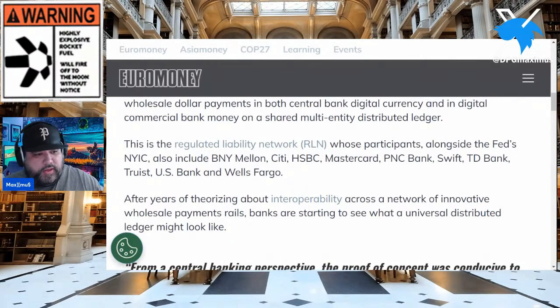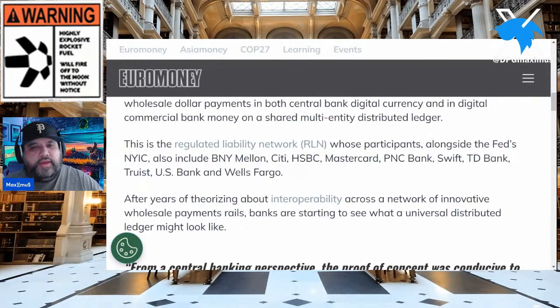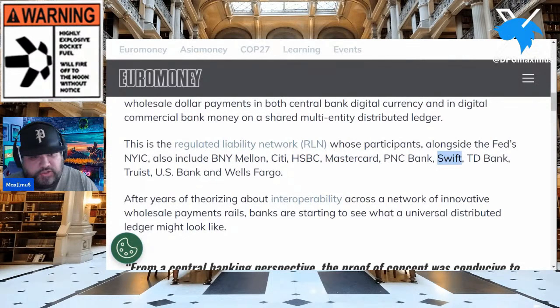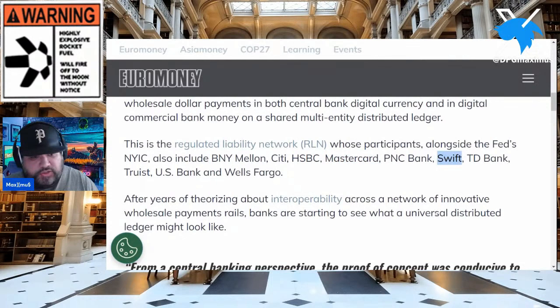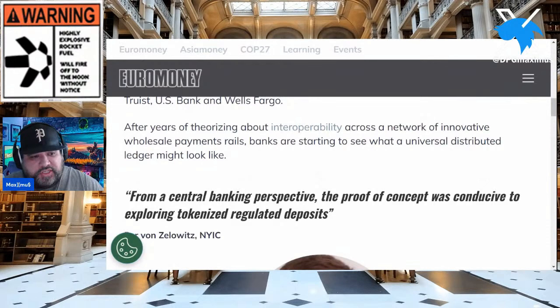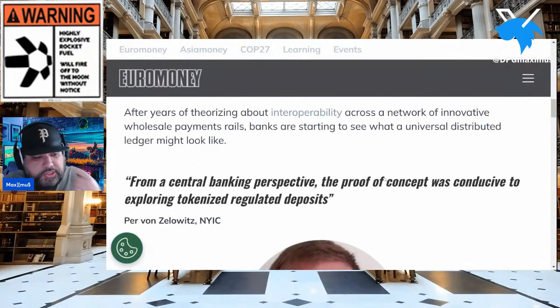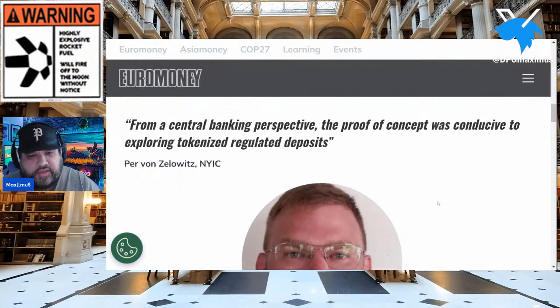This is the regulated liability network — RLN — whose participants alongside the New York Fed include BNY Mellon, Citi — remember we gave you the example of Citi choosing Quant Network — HSBC, Mastercard, we're referencing Gilbert Verdian once again, SWIFT, US Bank, and even Wells Fargo. After years of theorizing about interoperability across a network of innovative wholesale payment rails, banks are starting to see what a universal distributed ledger might look like. Who do you think that universal distributed ledger is?